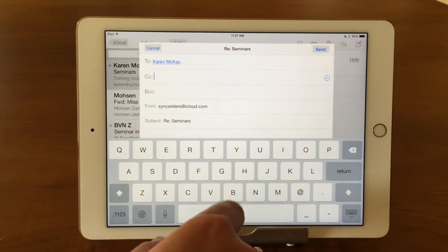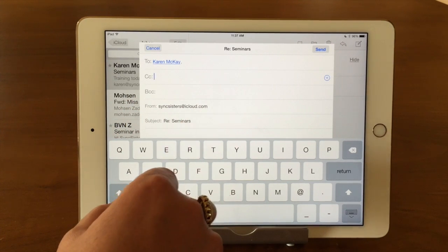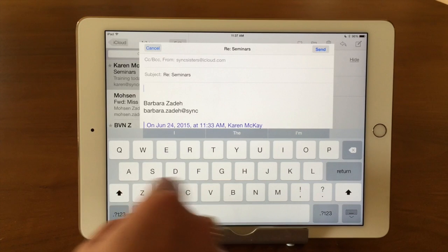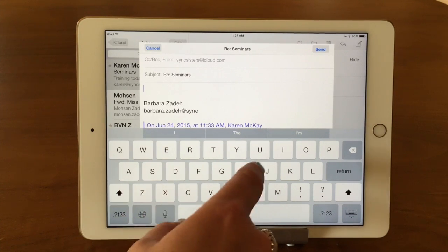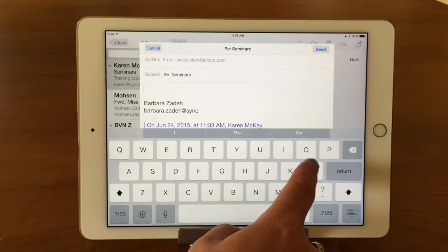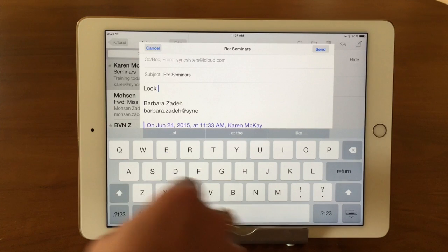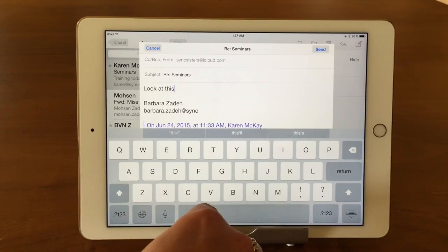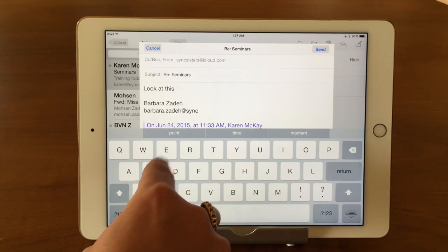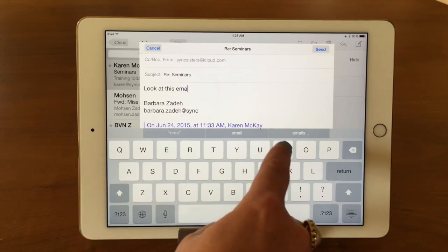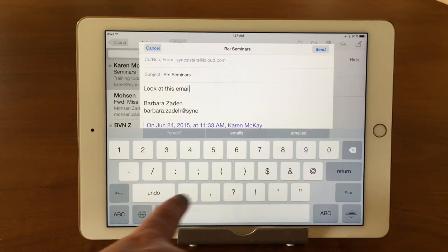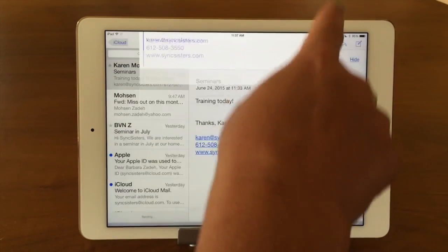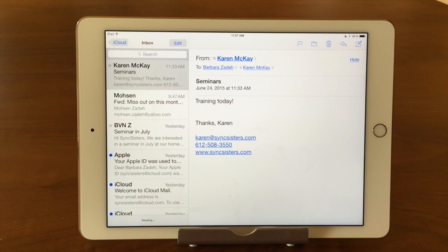If I wanted to copy someone, I would just type in their email address there. Then I would type the email — whatever you would say — and then I'm just going to send it. Boom. And it's going to send off to everyone. And there it goes.